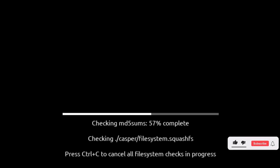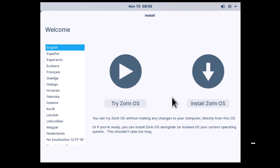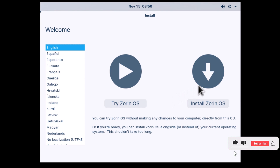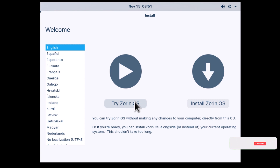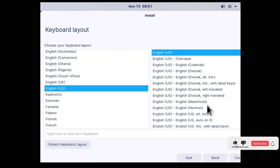Wait for the file system checks to complete. On the welcome screen, I'm going to select Install Zorin OS, which will install Zorin OS on your computer. If you select Try Zorin OS, it's going to boot the operating system from the USB. But in our case, I'm going to select Install Zorin OS because I want to install it on my computer. I'm going to select the default keyboard layout, which is English US, and click Continue.